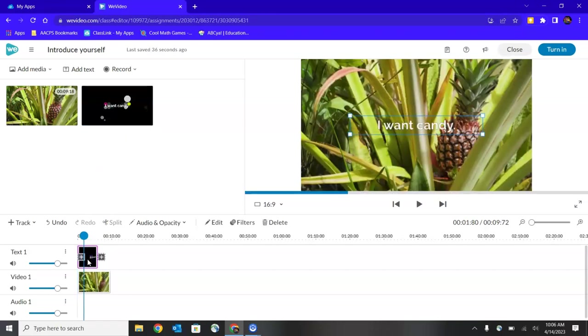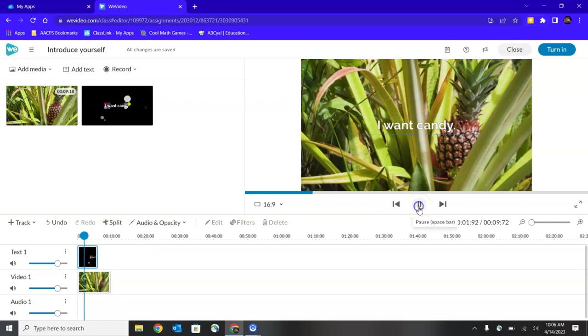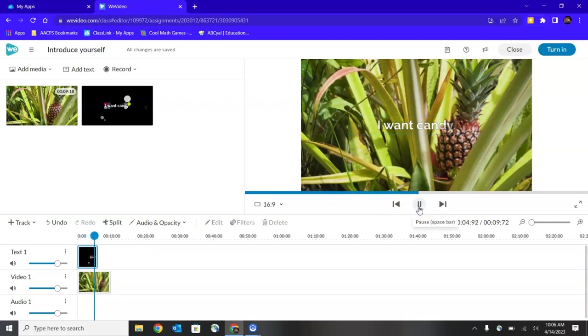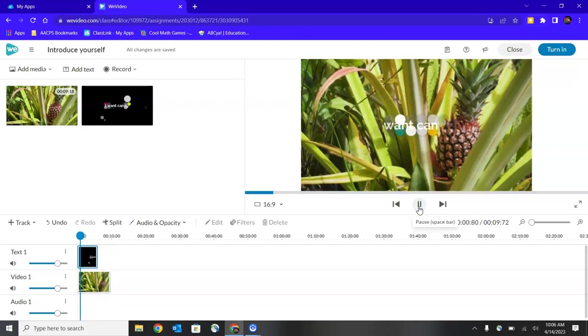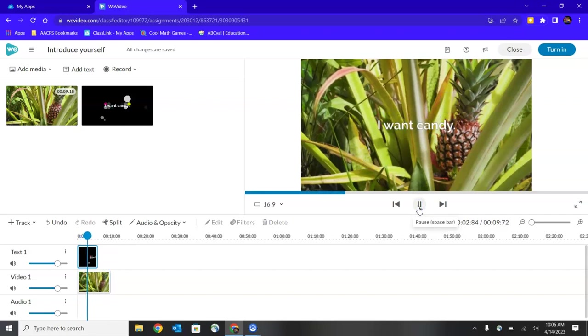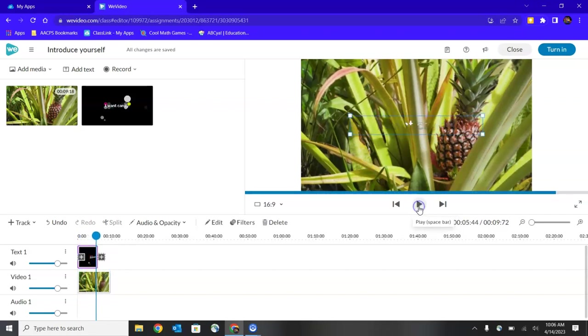Now I want to point out to you that when we previewed it in the media area up top, the background was black. But now that I've placed it over top of my video, if I click play to preview what I'm creating here, you'll notice that that background becomes transparent, meaning we can see the pineapple that is behind that text box. So when you see that black background, know that when you layer it over top of a video, it's actually going to become transparent.